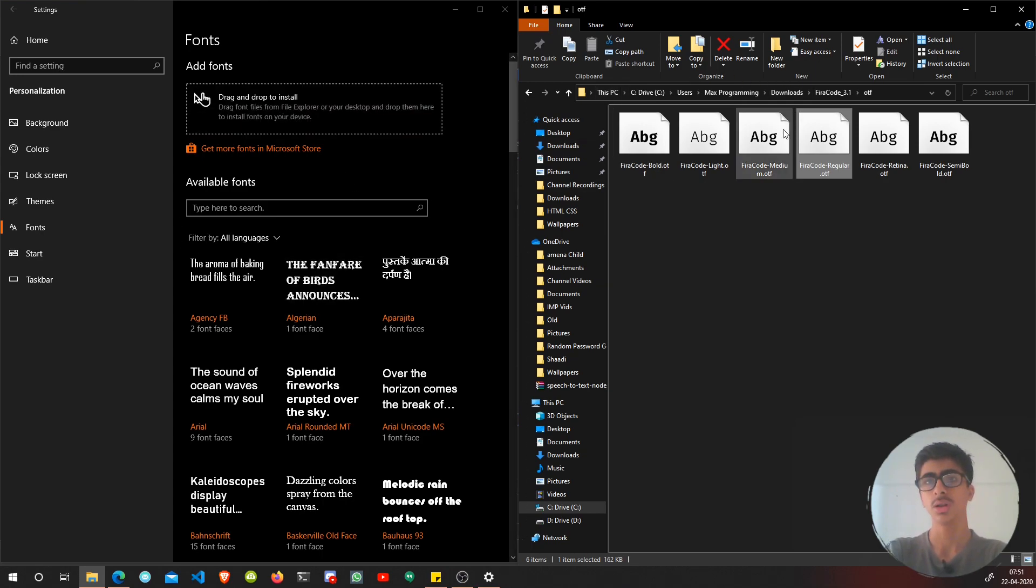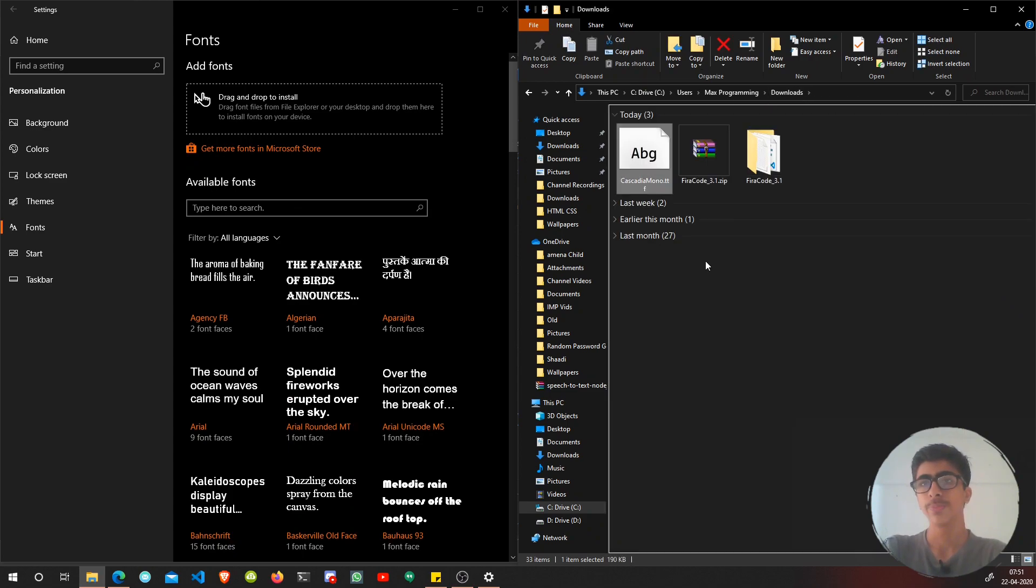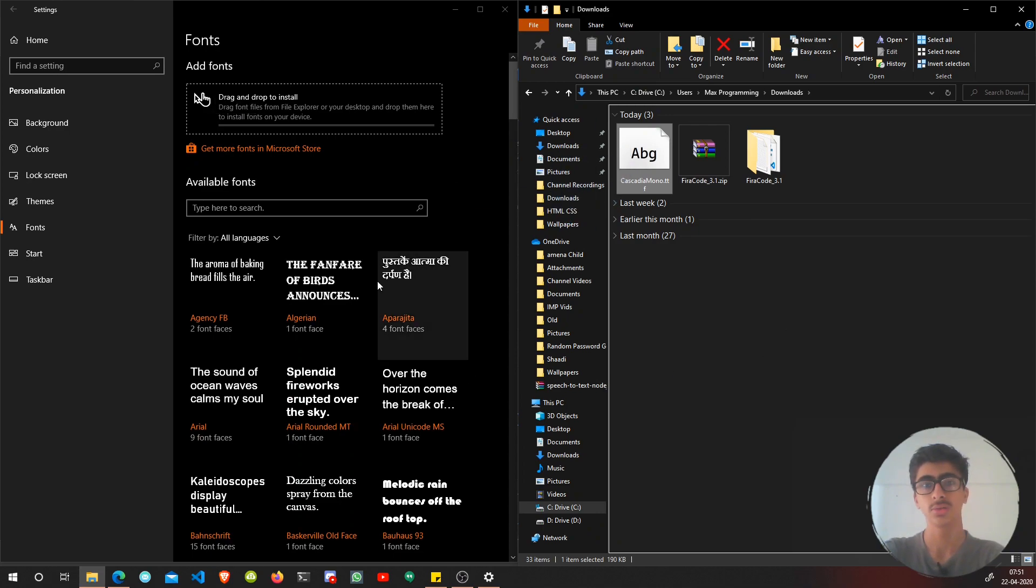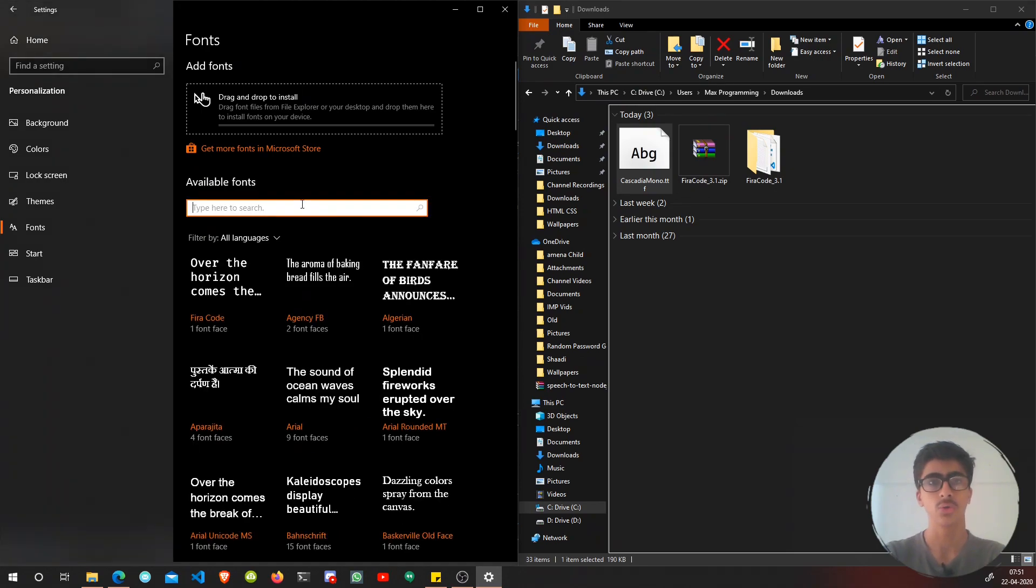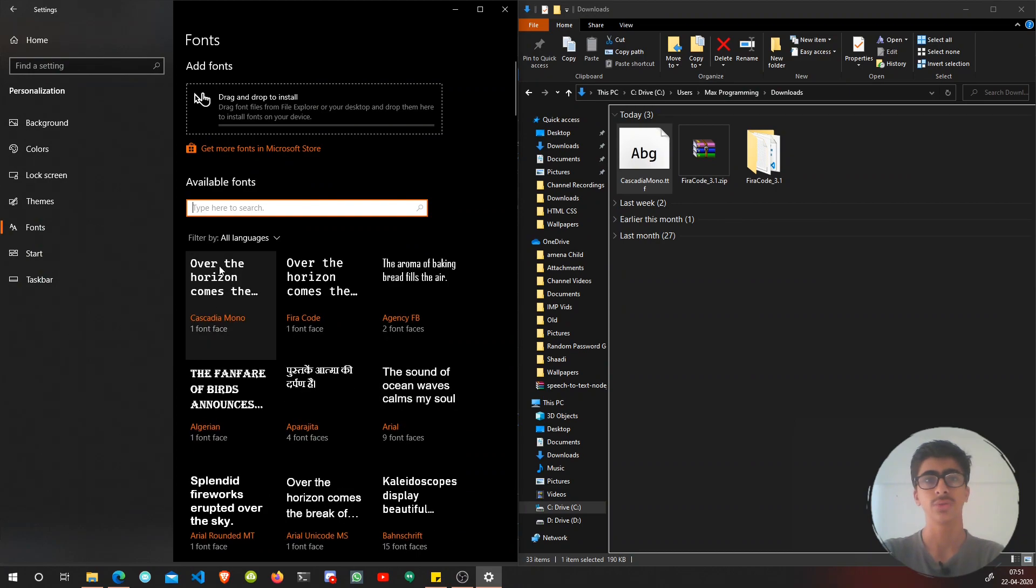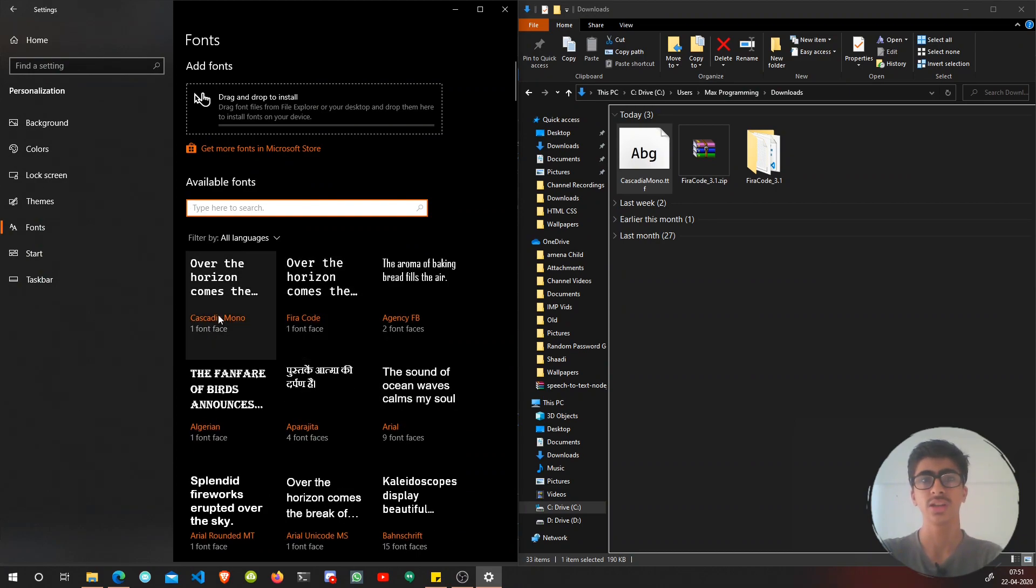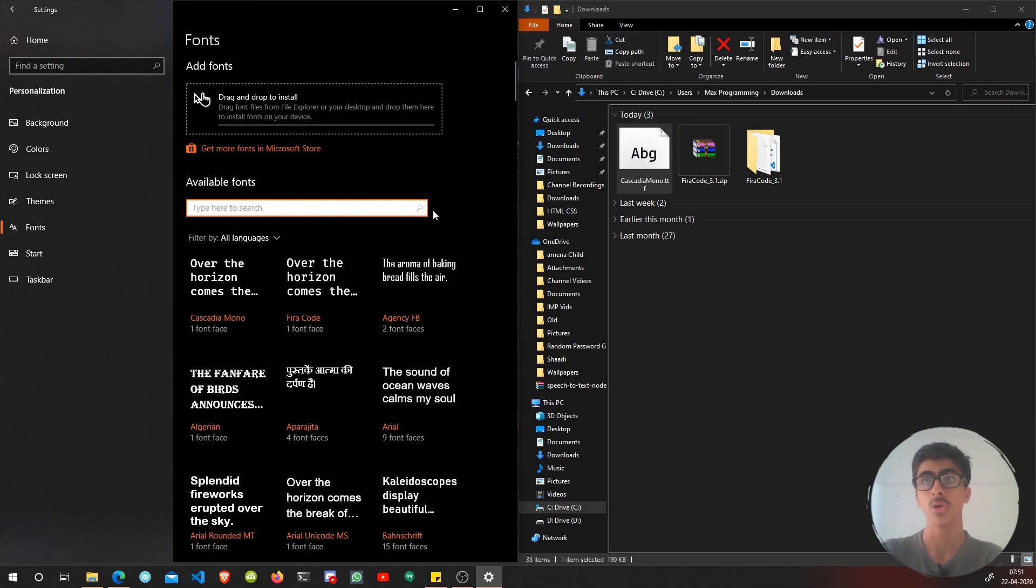I'm just going to install the regular version. Let's just drag and drop - that will install the font, I hope. Let's go here. This is the Cascadia font that I want to install, so let's drag and drop it here.